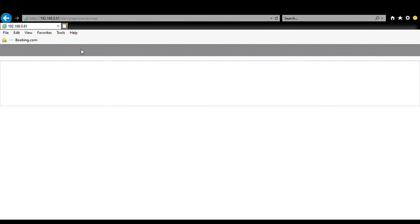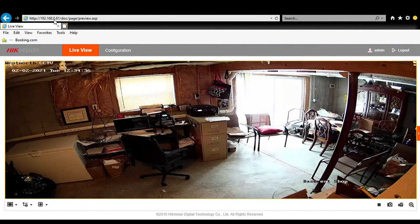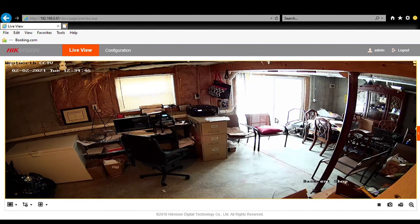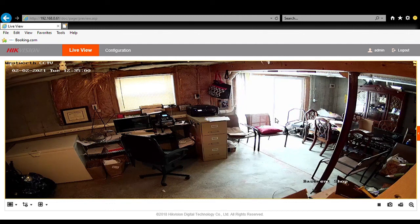We have now located our camera on our network, we know its IP address, we've set the time, and we've put in our OSD information. This camera is ready to go — we can view it online whenever we want and we can also attach it to a network video recorder for cloud video storage. Those options will be covered in future videos. As always, make sure you like our page and subscribe so you continue to get this content. Thank you.